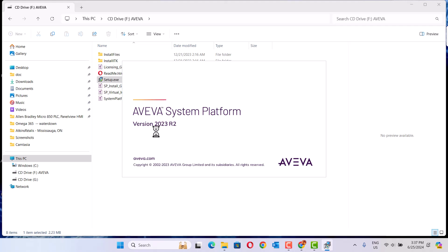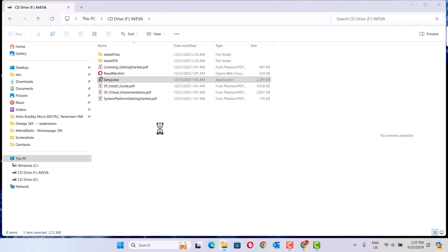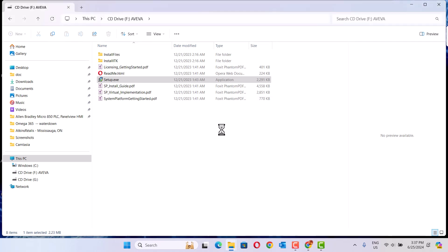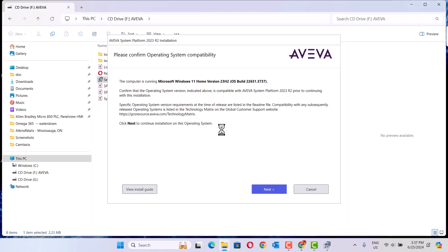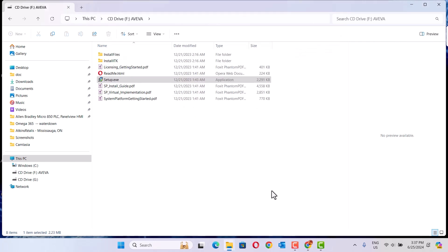It's called AVEVA System Platform 2023 version. Okay, it detected on the computer's Windows installation. Okay, next.